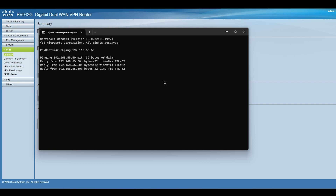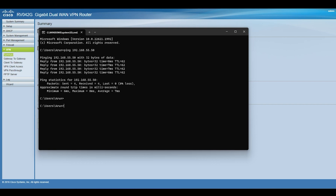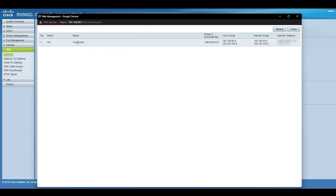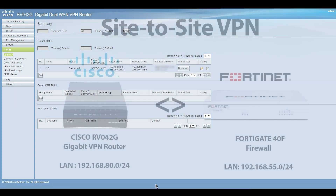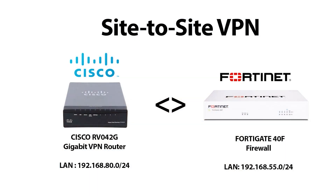With this we came to the end of the configuration of site-to-site VPN between Cisco RV series and FortiGate. I hope this video is helpful for you. Please comment your suggestions — see you soon with another video. Thank you very much.